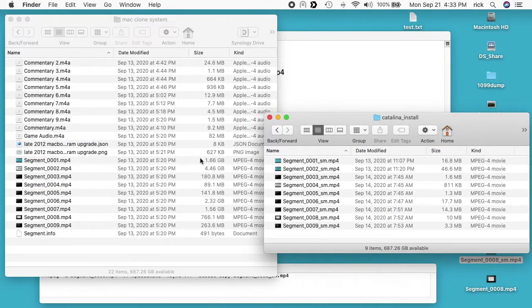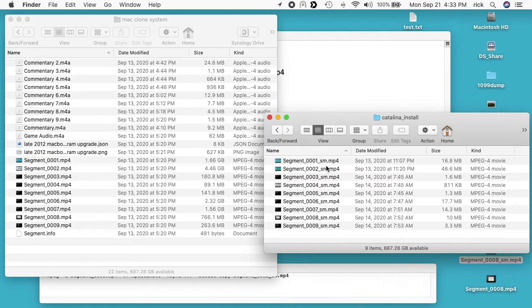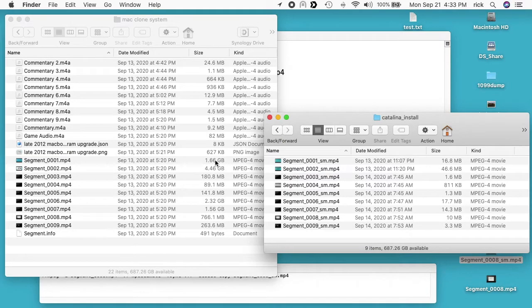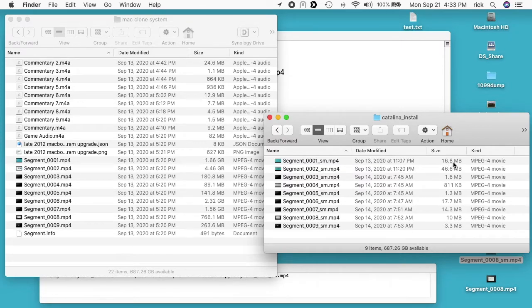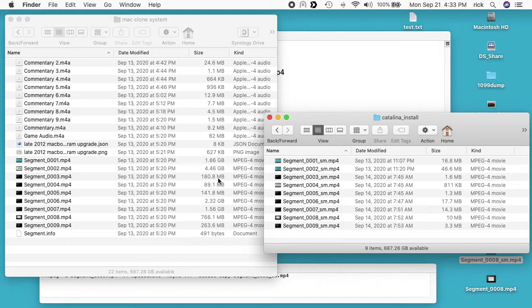On the left I have the original file and on the right I have the one that I shrank down with MPDecimate. The first one here is 1.66 gigabytes compacted down to 16.8 megabytes. Four gigabyte went to 46 meg. We have 180 megabyte went to 1.6 megabytes. That would almost fit on a floppy disk.